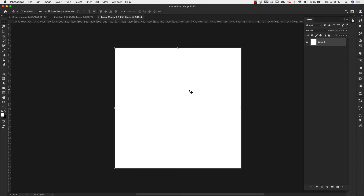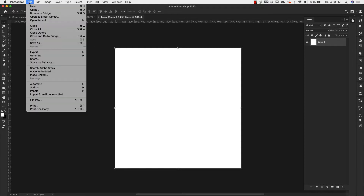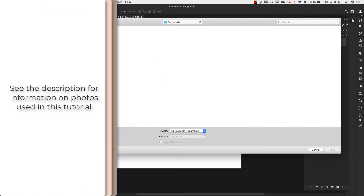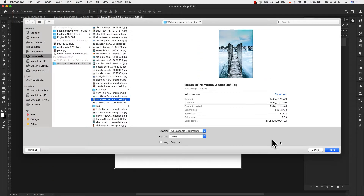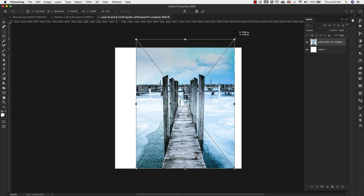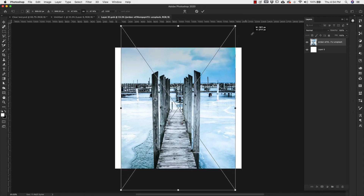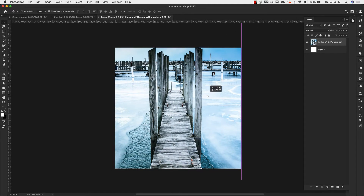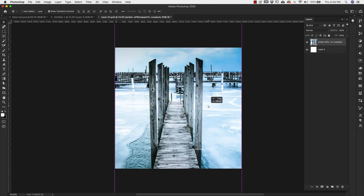Inside of the smart object, I'm going to go ahead and load a few images. I'm going to go to File, Place Embedded, and then go to where I have all of these images and choose a few. I'll place this one in here so you can adjust the size — hold the shift and option key and adjust it until it fits the canvas. I'm going to add a few more images as well.